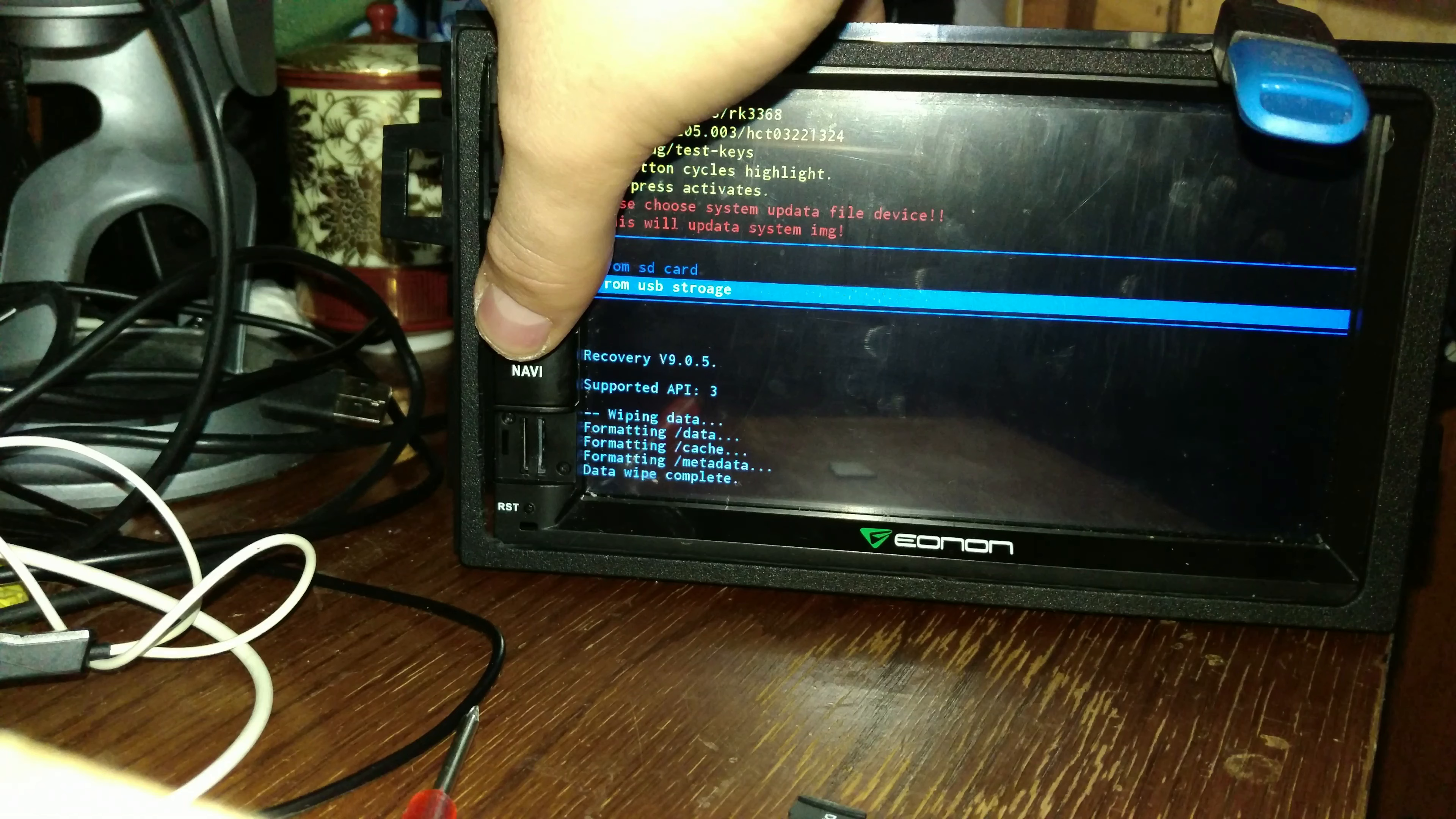After we select this it should start updating and this can take a little bit of time. It usually doesn't take a super long amount of time, but it can take like 10 to 20 minutes. So just wait and be patient.